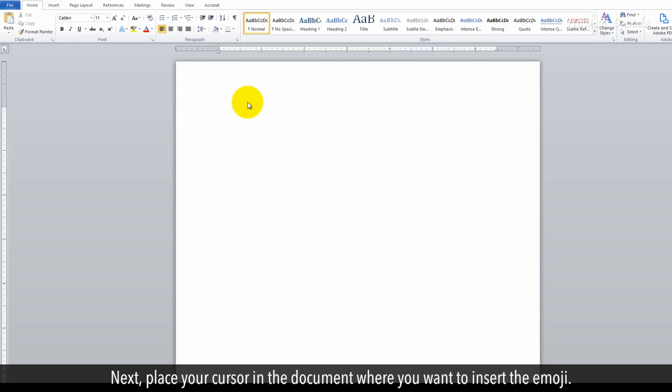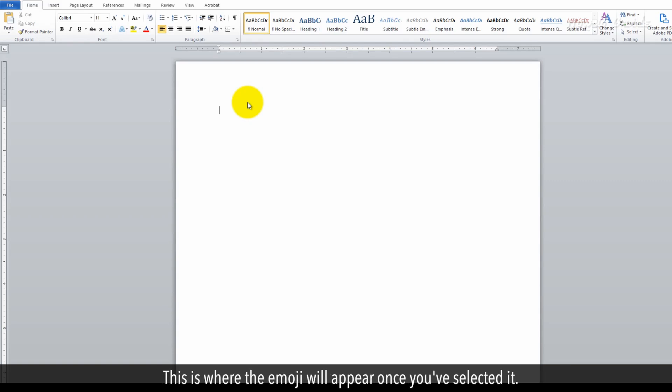Next, place your cursor in the document where you want to insert the emoji. This is where the emoji will appear once you've selected it.